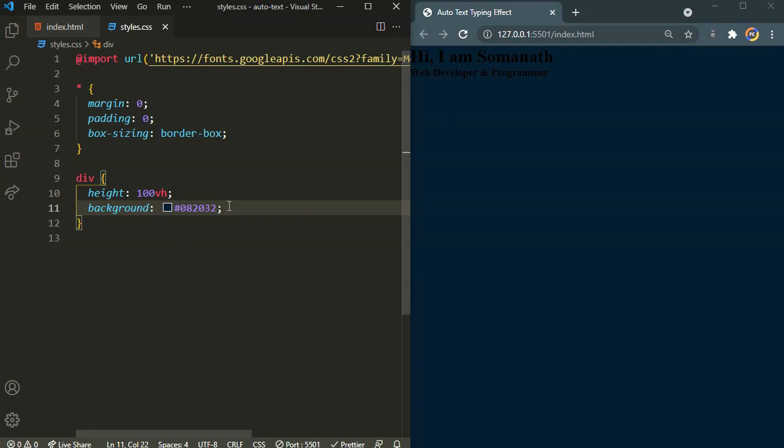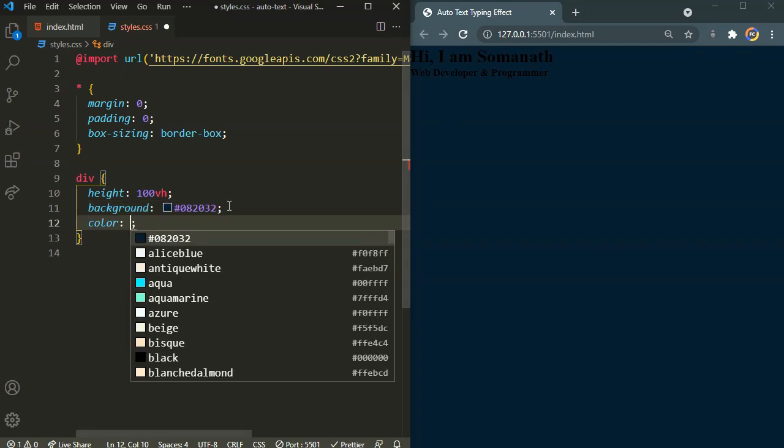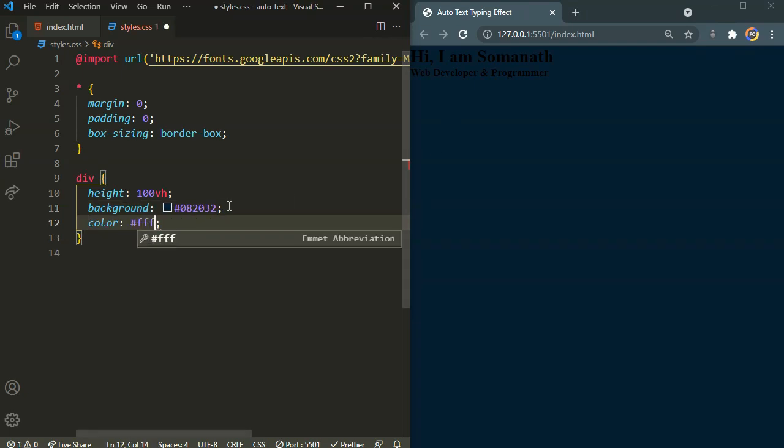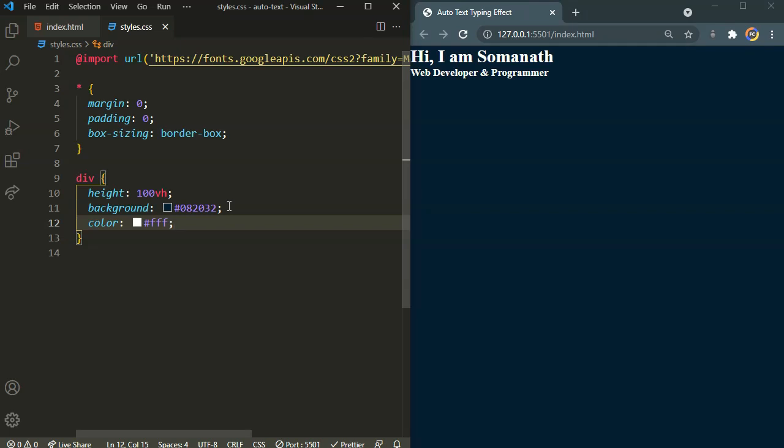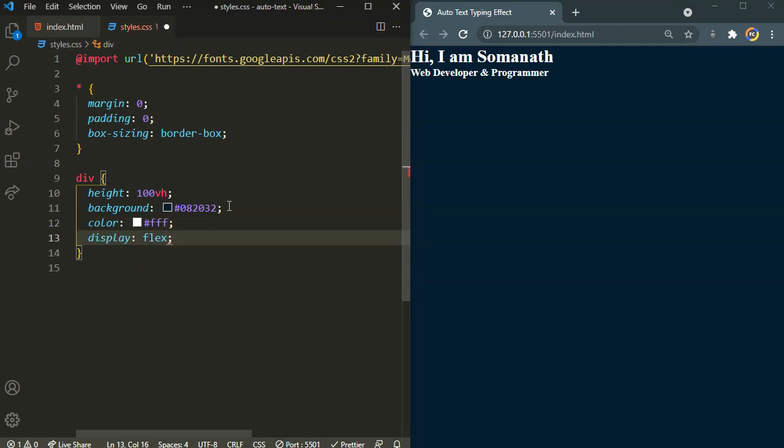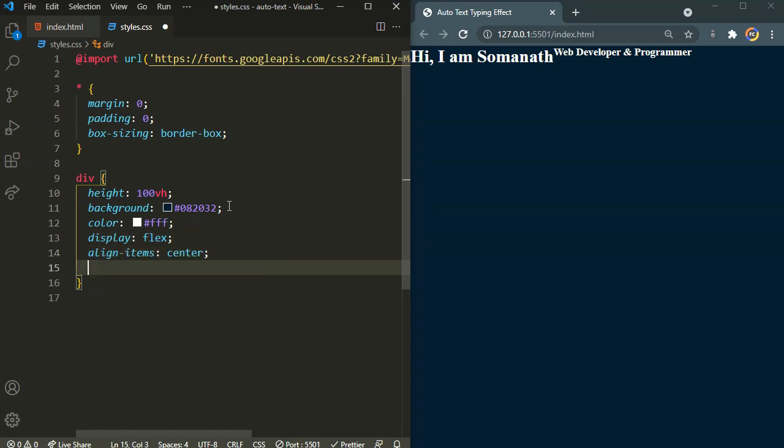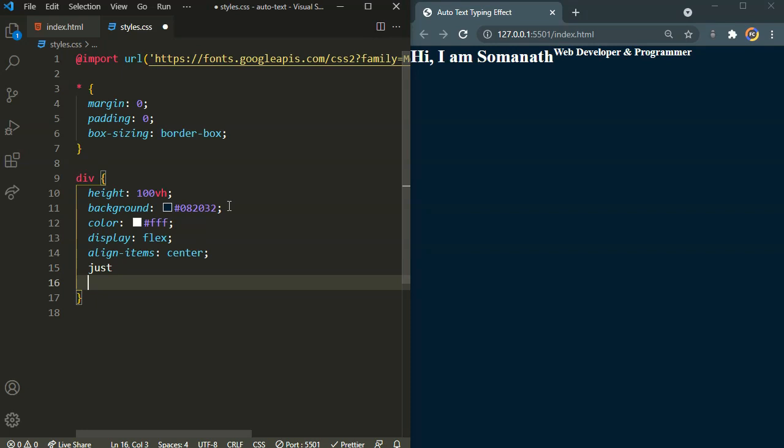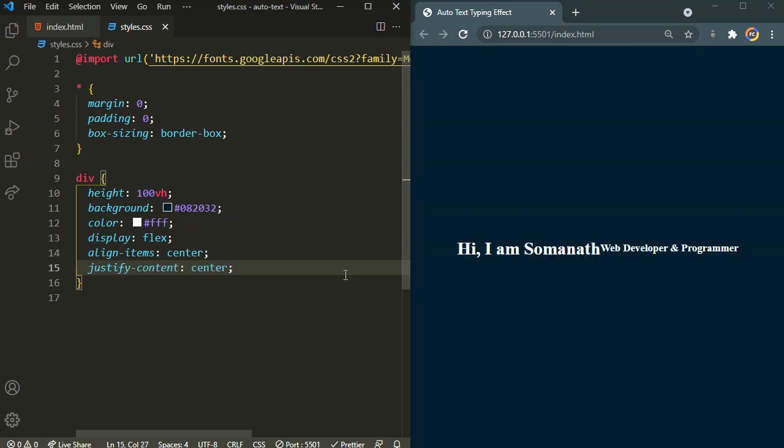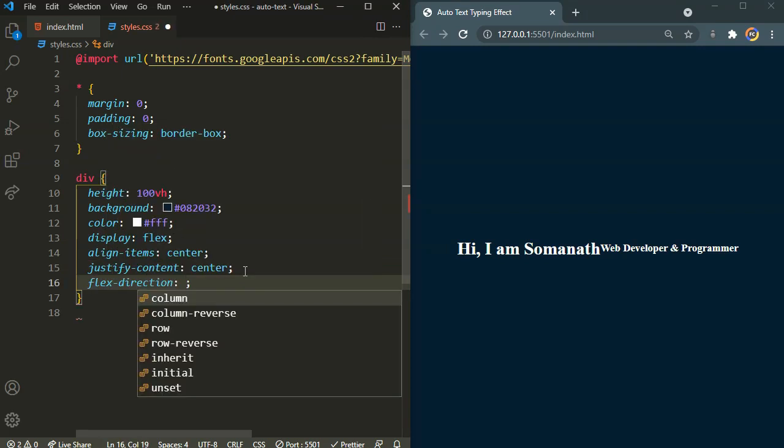Okay, now I want the text color to be white and I want everything to be aligned centrally. Display flex, align items to the center, justify content to the center. I also need to set the flex direction as column.